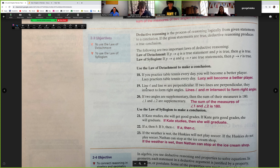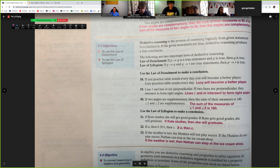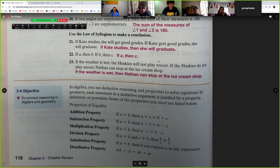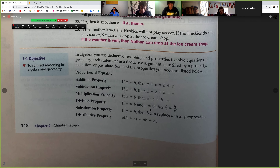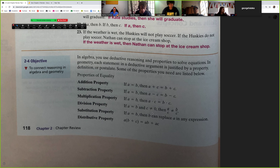We've done conditional statements, converse statements, biconditional statements, the law of detachment, and the law of syllogism. Now we move into logic in algebra. These are properties you learned in algebra one: addition, subtraction, multiplication, division. Whatever you do to one side, you do to the other — that keeps equality. For example, if two teams have one player each, they're equal. If you add two players to one team and two players to the other, you remain equal.